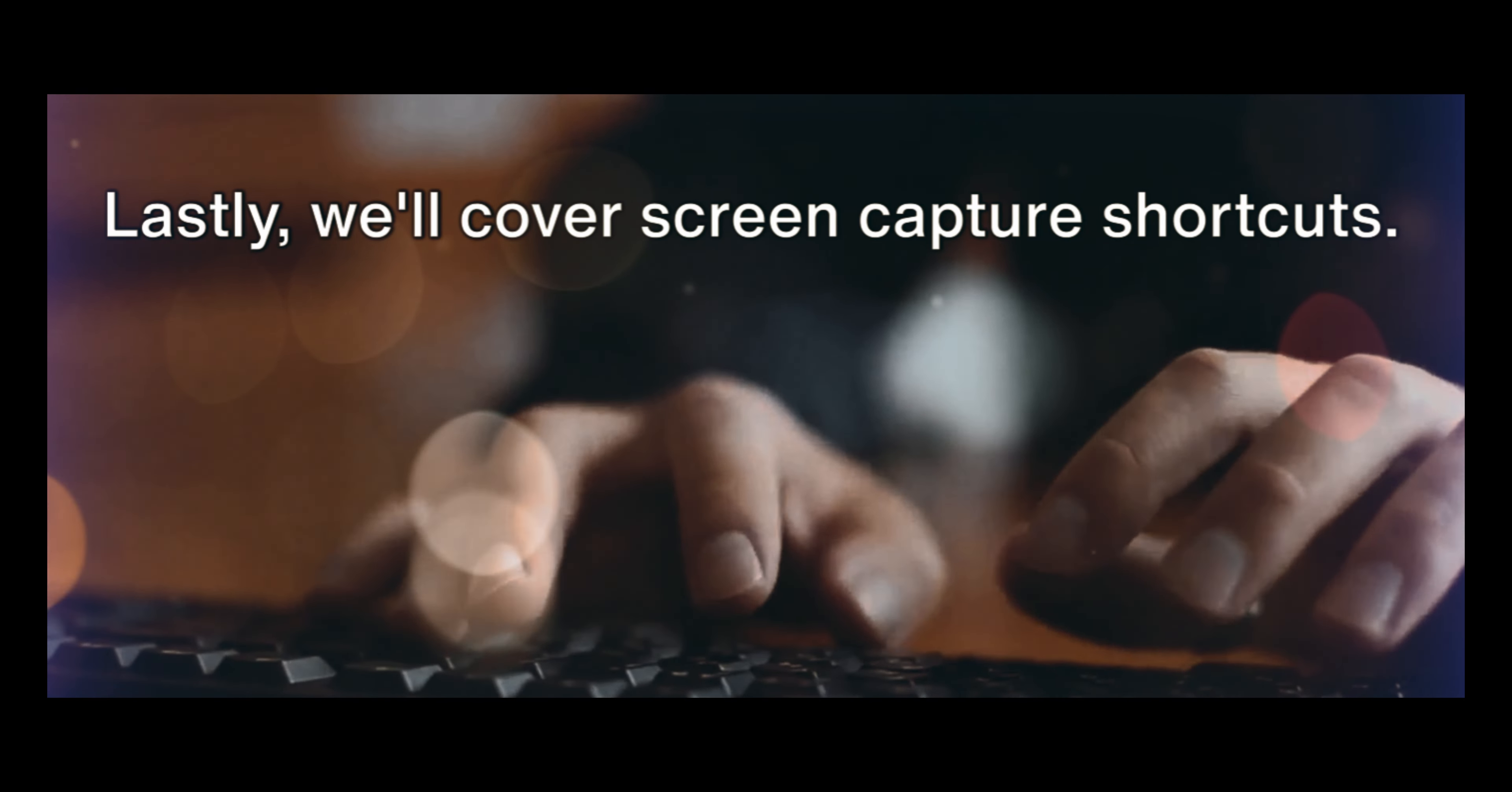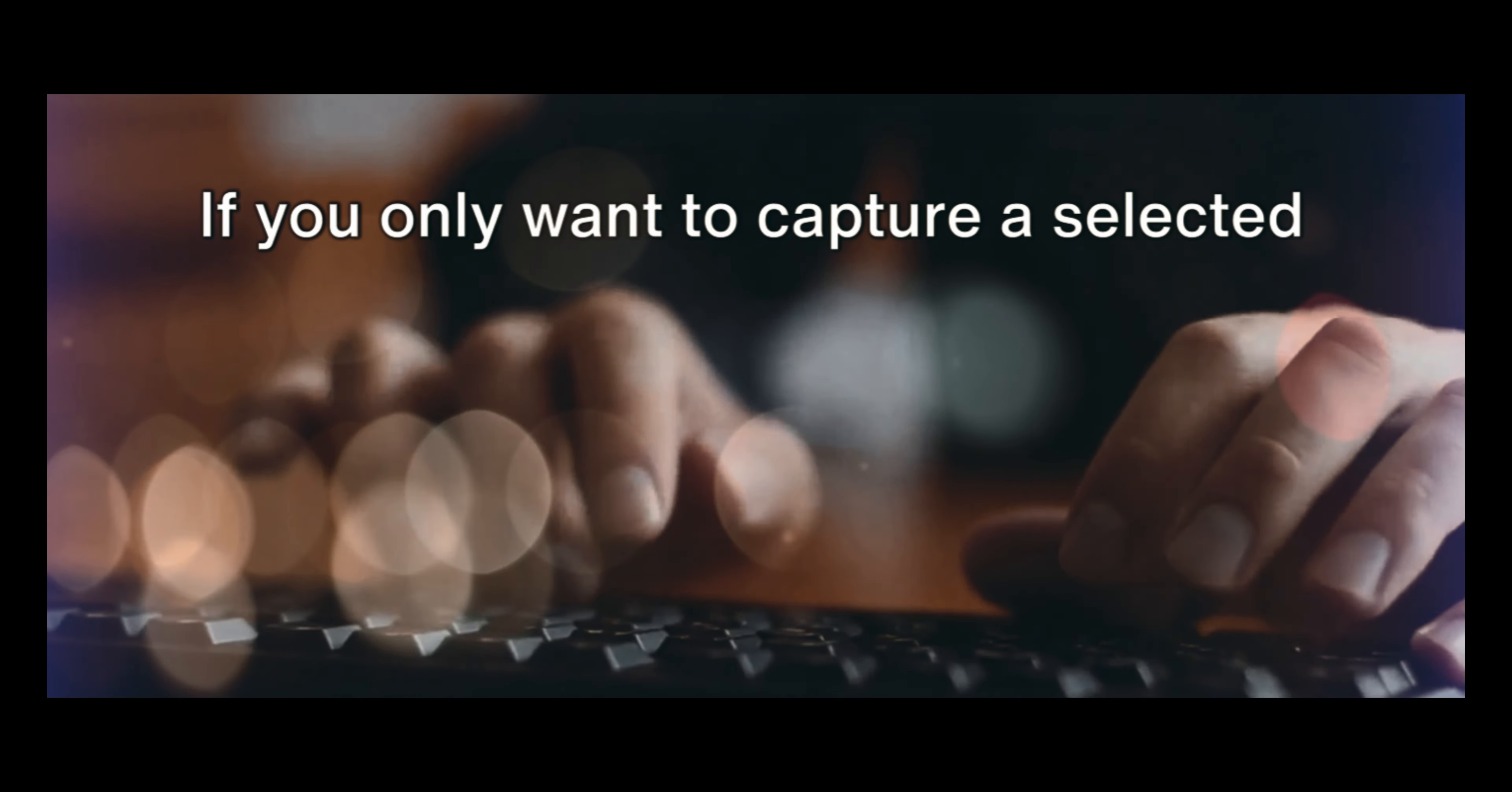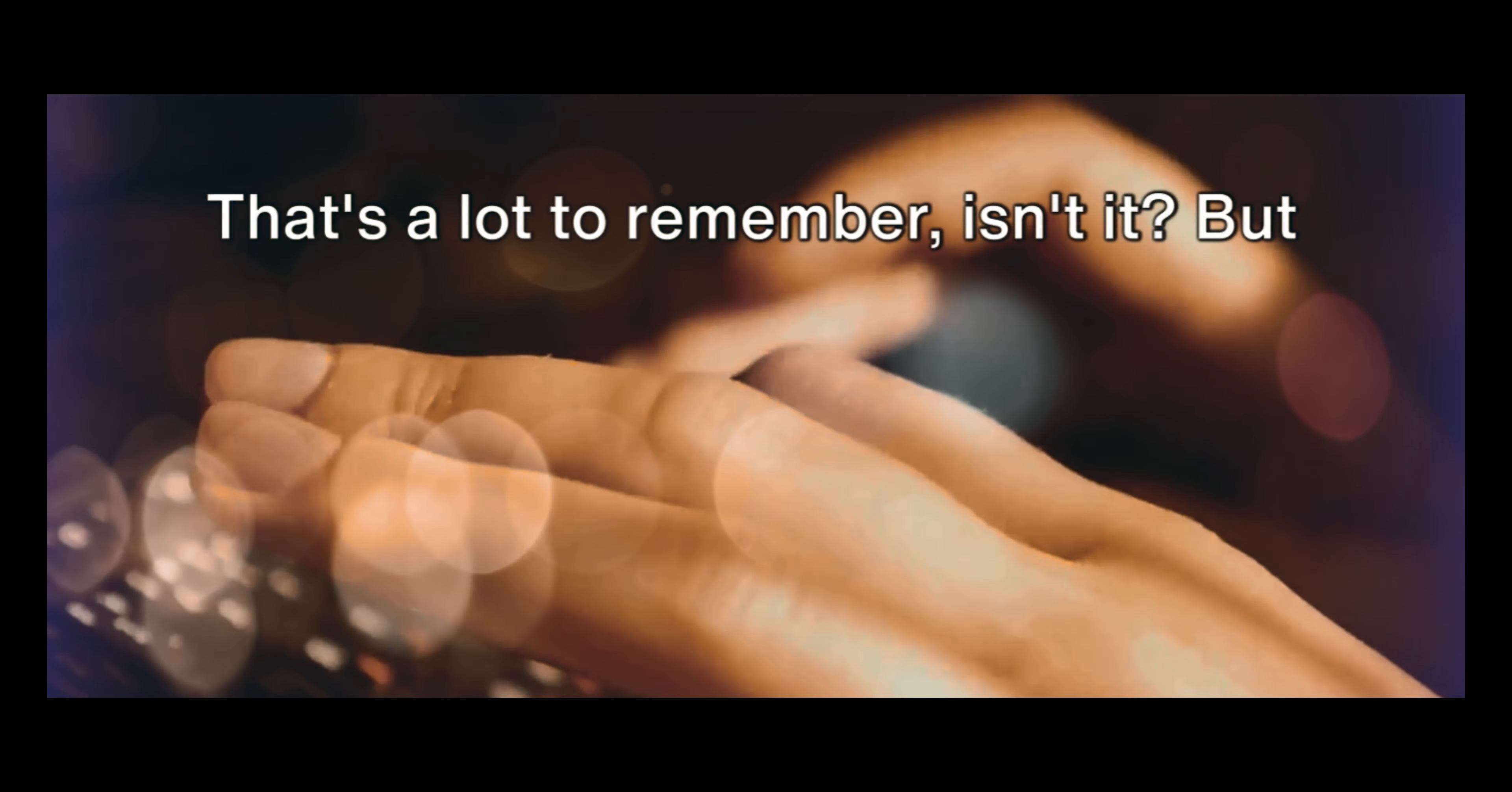Lastly, we'll cover screen capture shortcuts. To capture the entire screen, press CMD plus Shift plus 3. If you only want to capture a selected portion of the screen, it's CMD plus Shift plus 4. And if you're looking to capture a specific window, press CMD plus Shift plus 4, then Space.